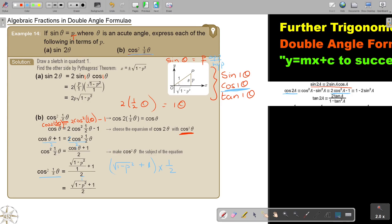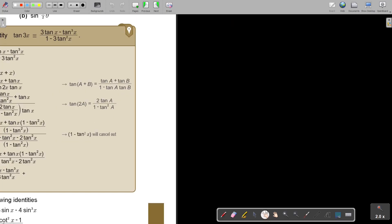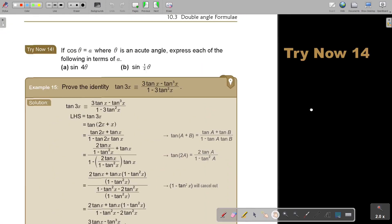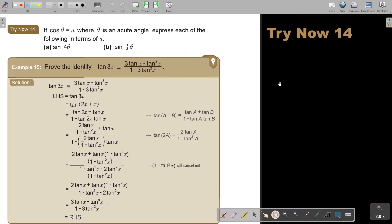I want you to stop the video and just do Try Now 40. You can continue the video as soon as you are finished.